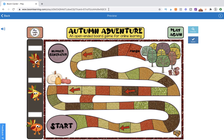You can find this board game on Boom Learning. It is a Boom Card deck, and it's super convenient because your students can use it on any device that has internet access.